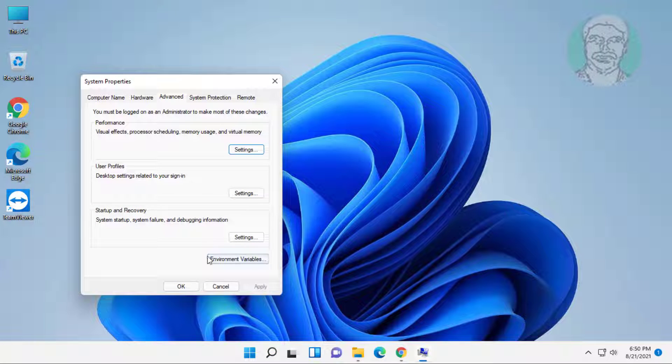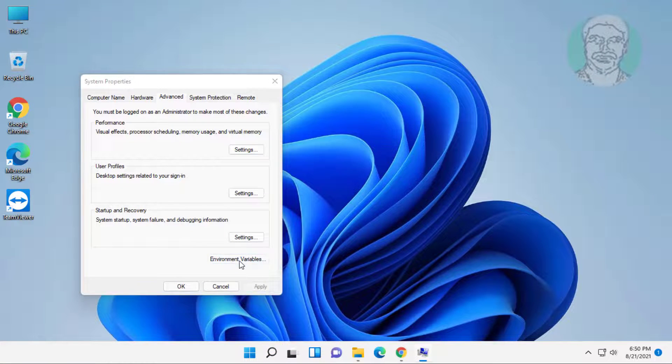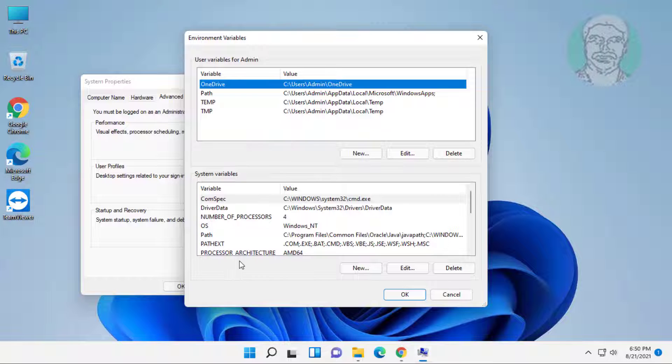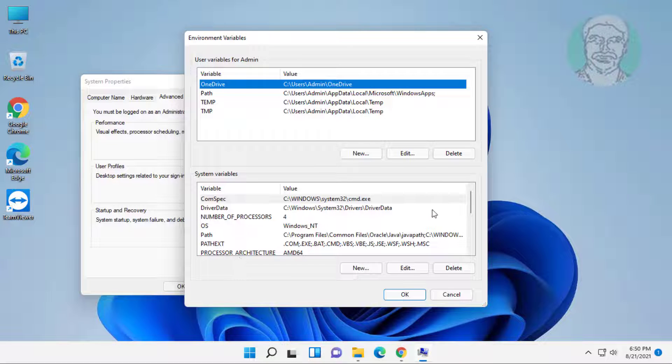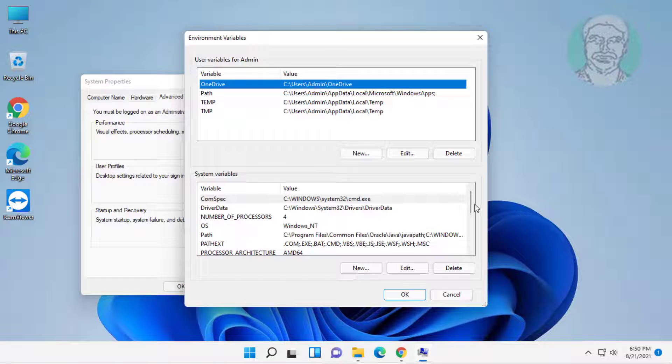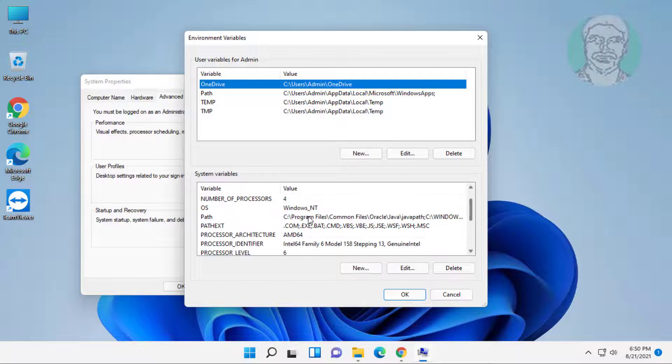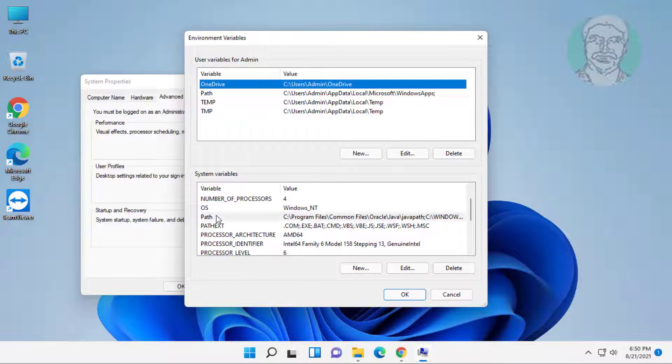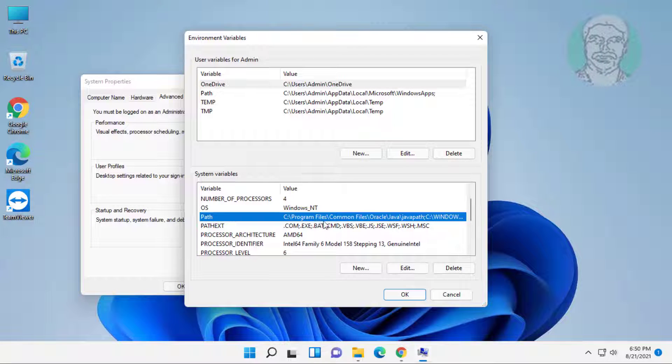Click environment variables. Select path and click edit.